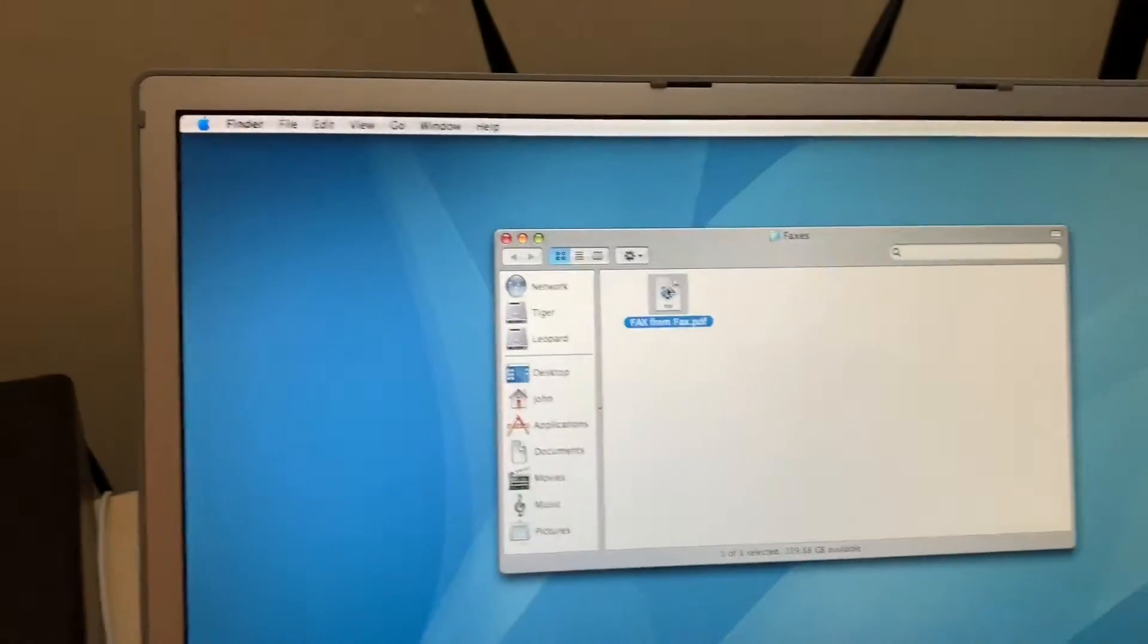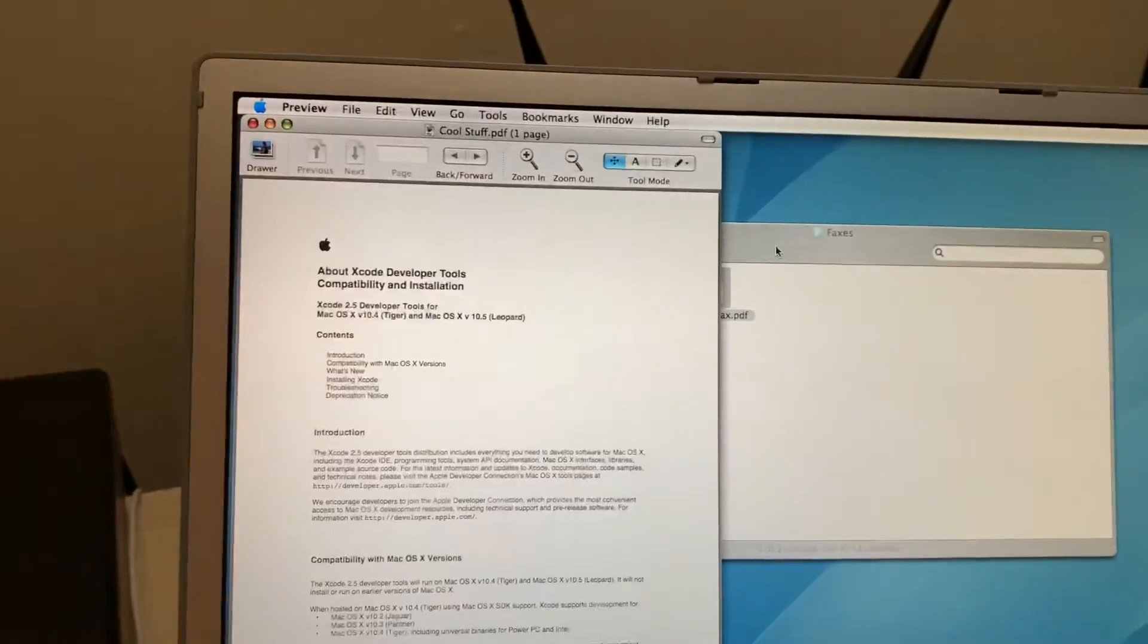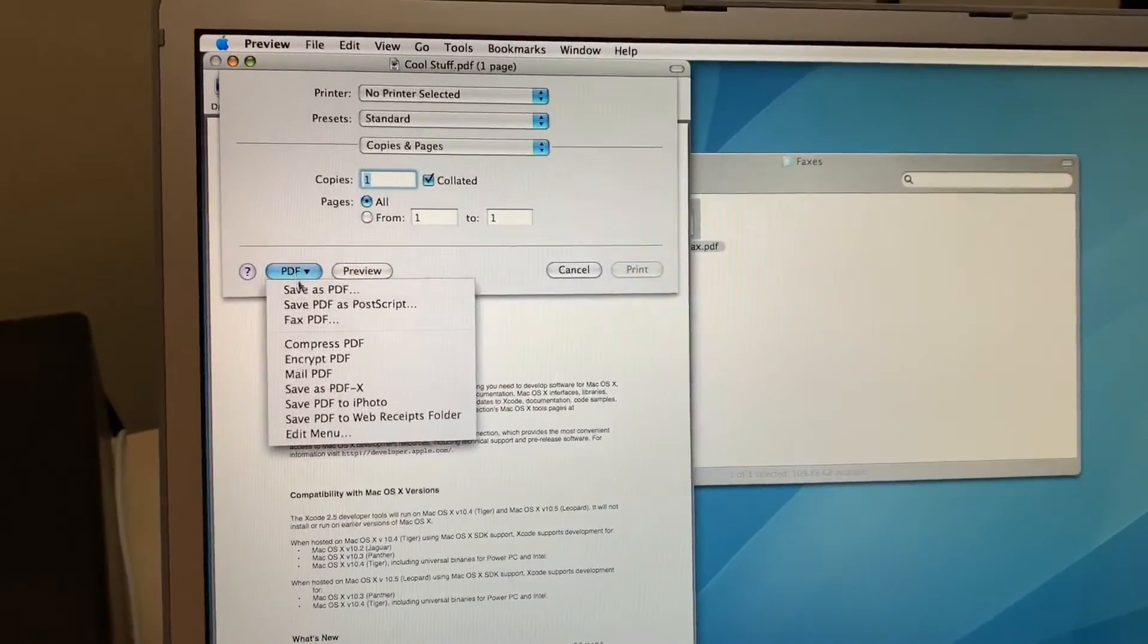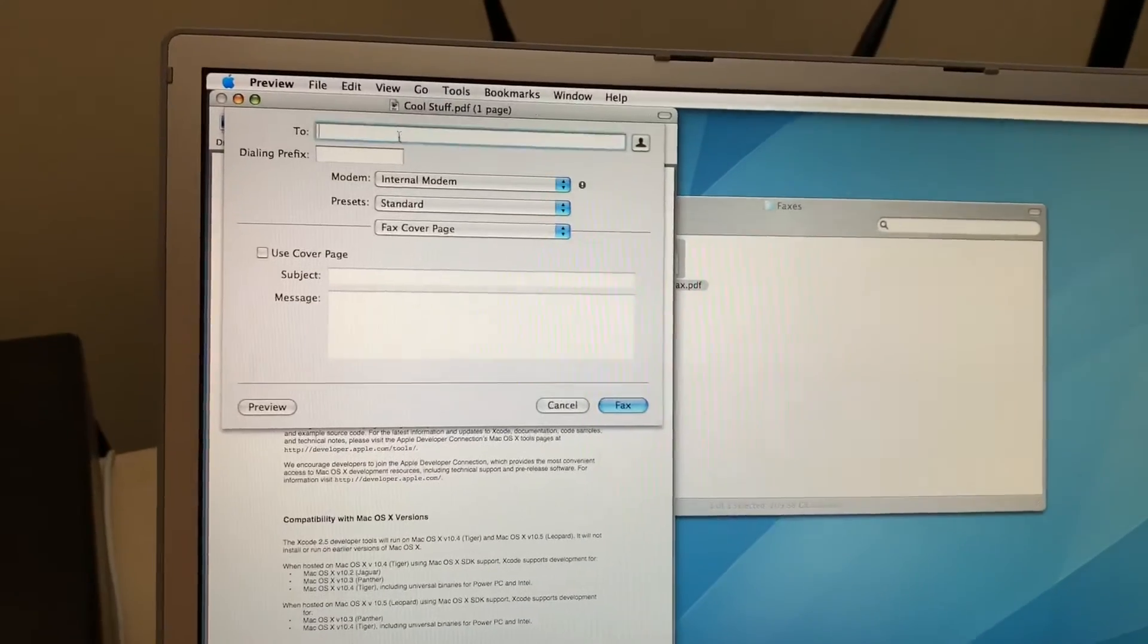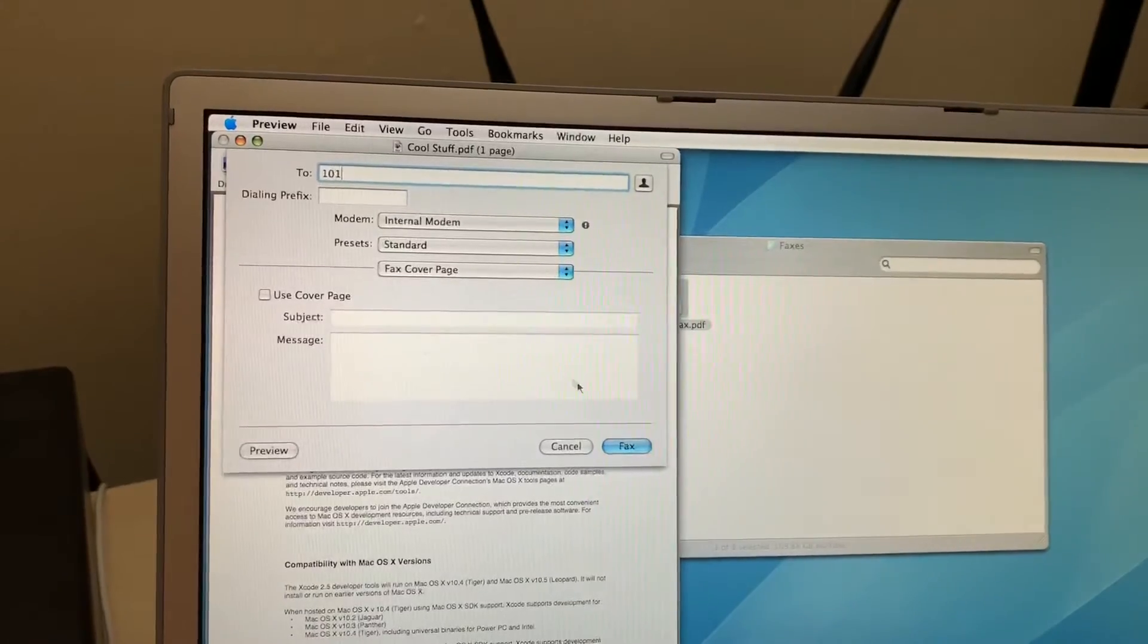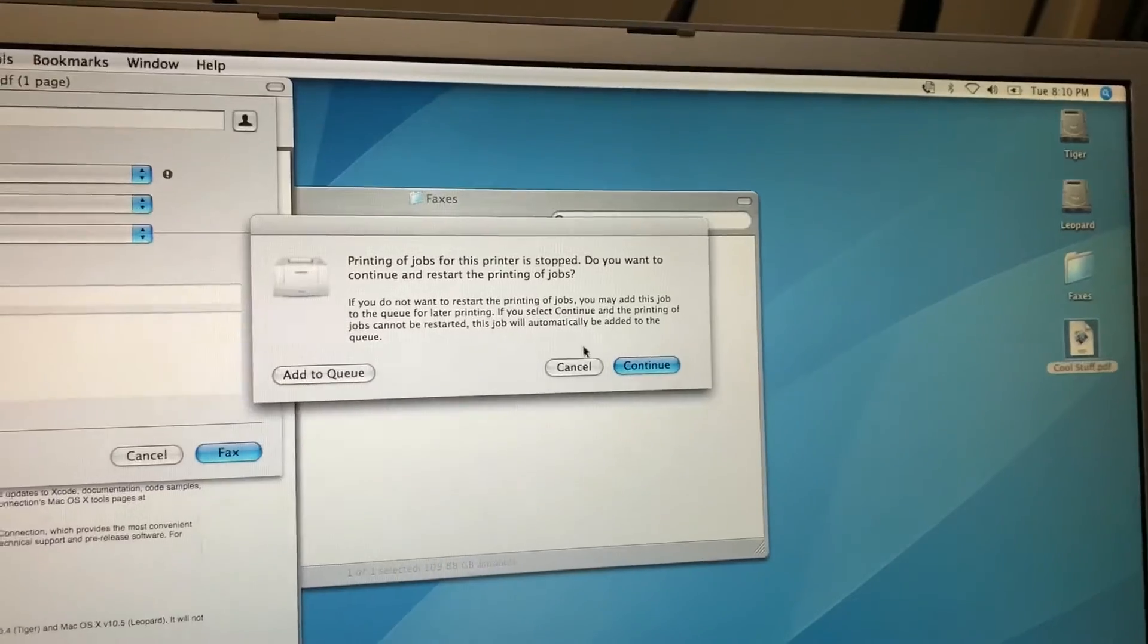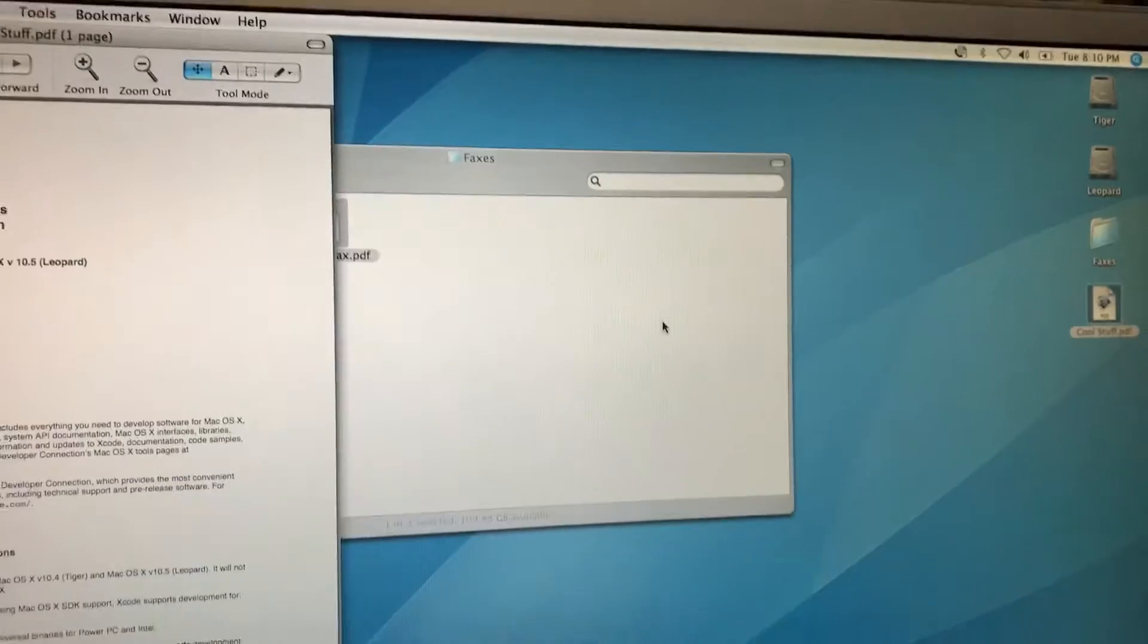So now let's try and do the opposite direction. I've got a document here and I want to send it. Send it to 101. Fax. I was having some trouble with this earlier, so it may not work. But let's see.